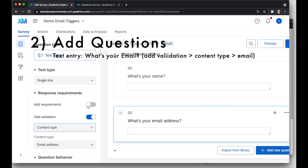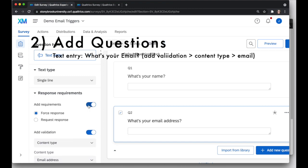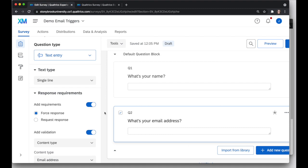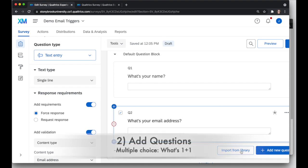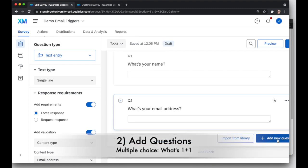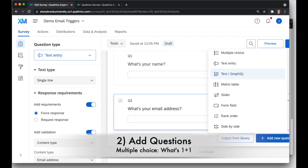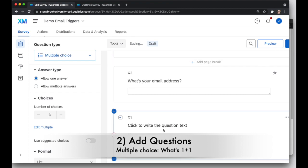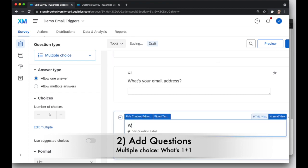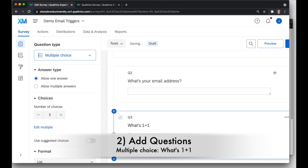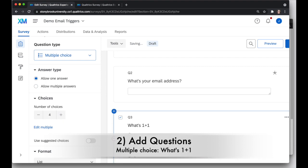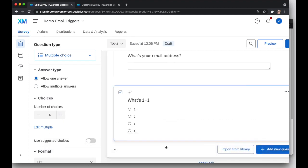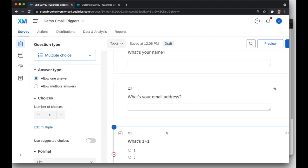I might want to also make this question required so that I can have their email address collected so I can send responses to them. I'll add one more question here, and this will be a multiple choice question, and I'm just going to say, What's 1 plus 1? I'll click on each choice and choose a response, a number. I'm going to give four options here, so I have 1, 2, 3, 4. And that's my survey.